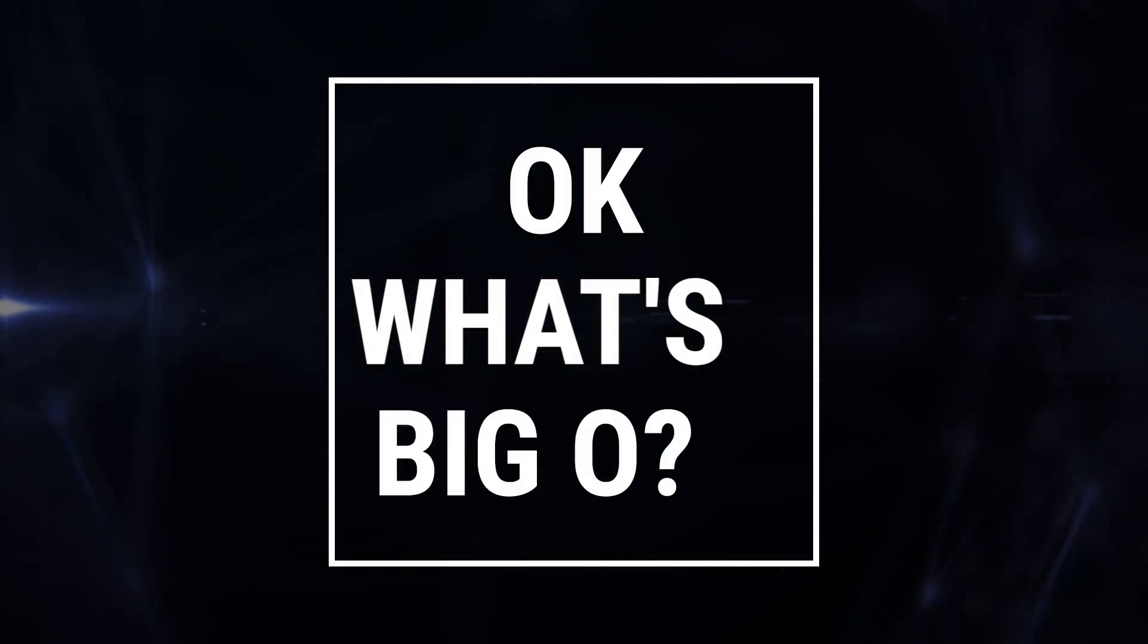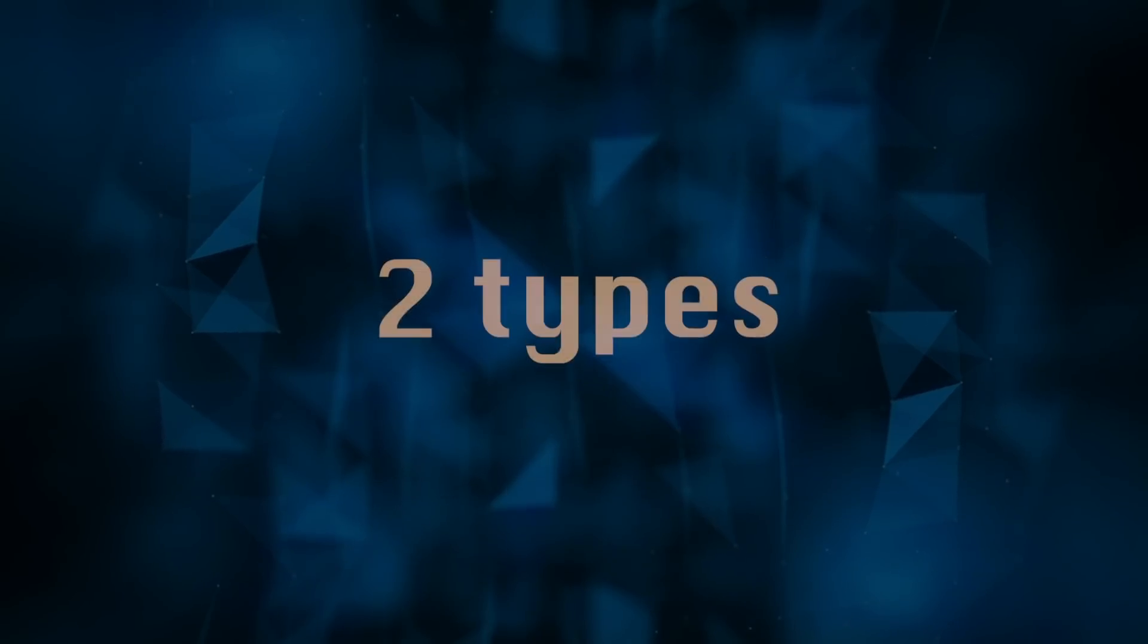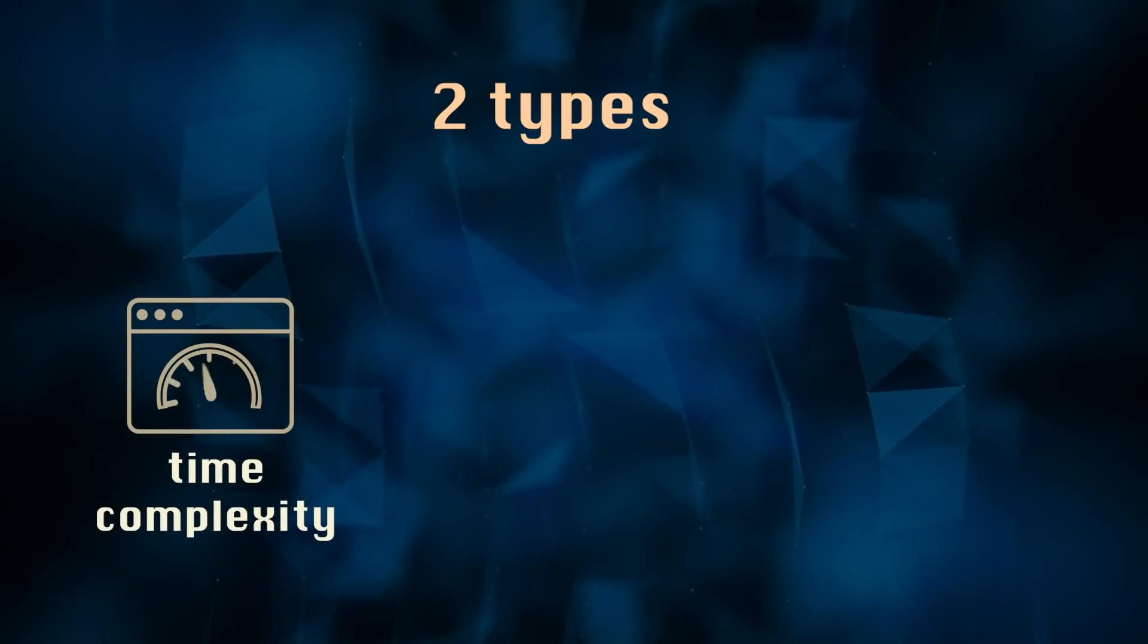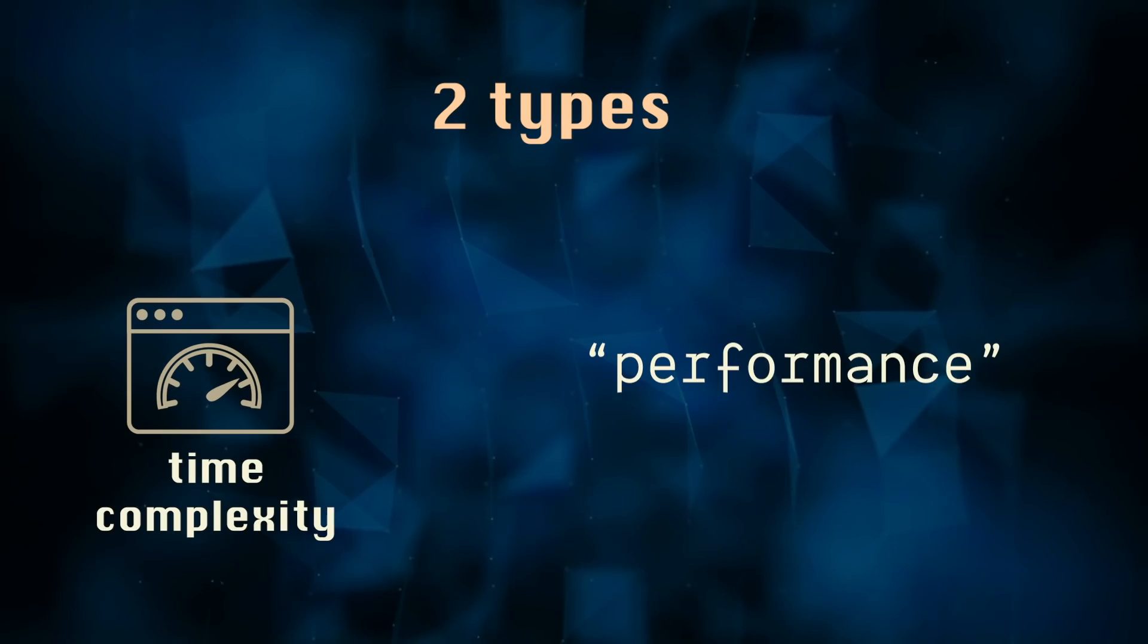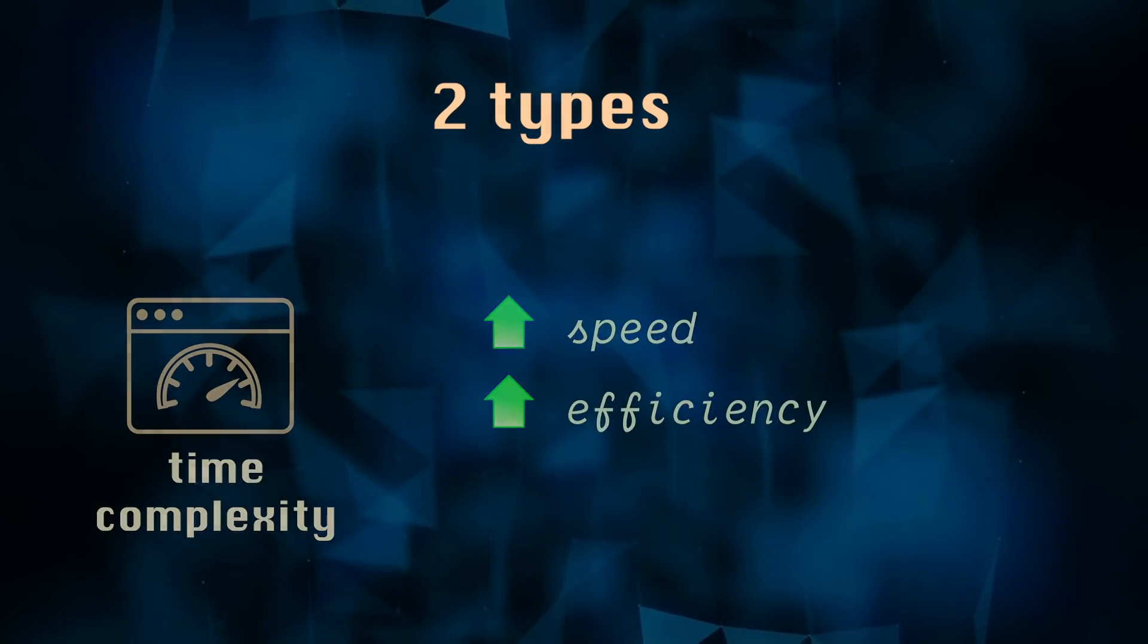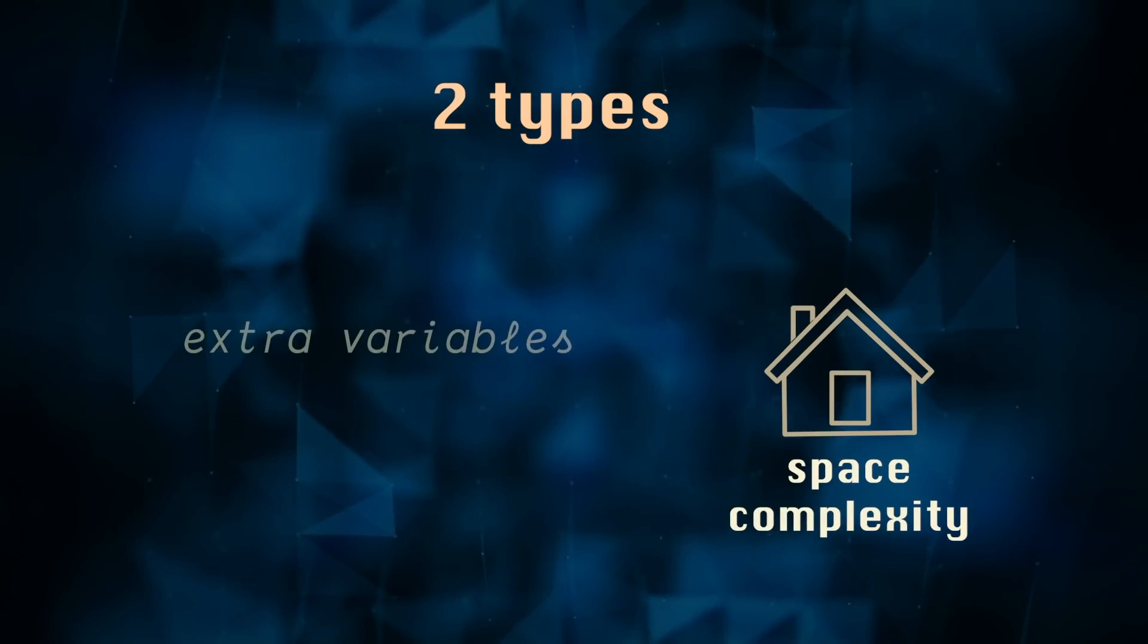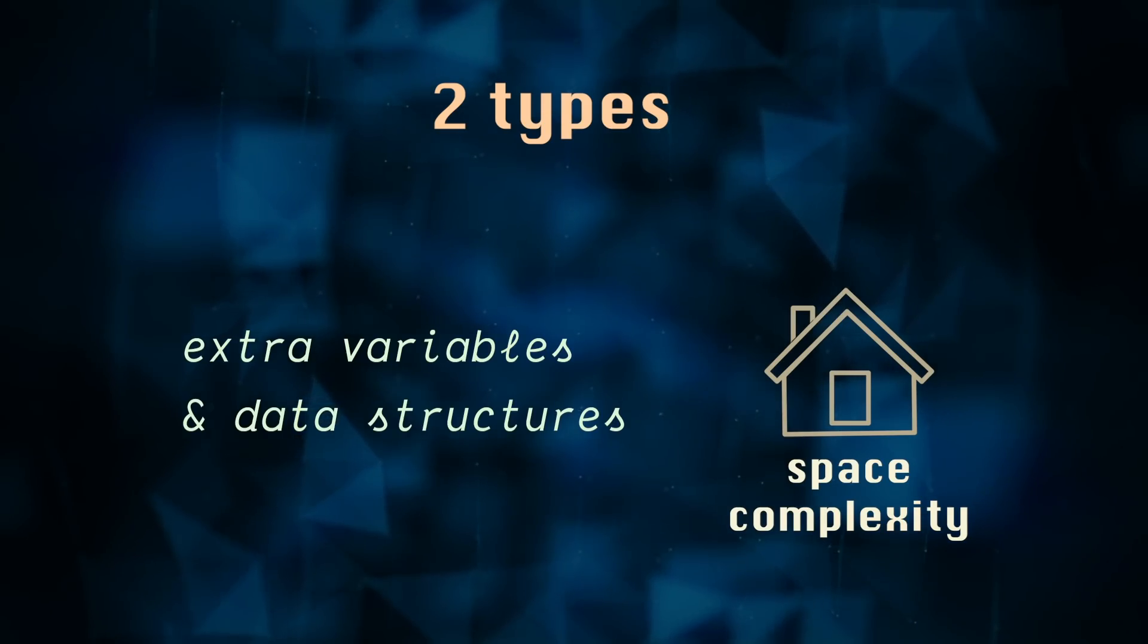Big O represents the efficiency of your algorithm and there are two different types of Big O. First, there's time, which is related to performance. Fast equals efficient and efficiency is everything in code. Space is related to memory. How much extra space, meaning variables or data structures, do we need to solve this algorithm?